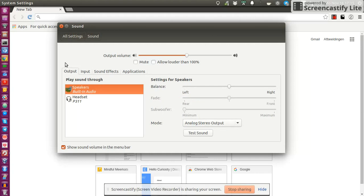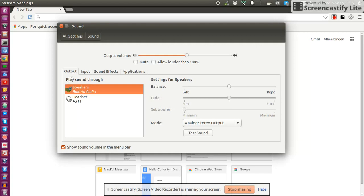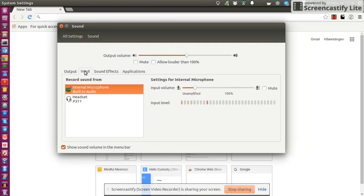So each time I want to use my headset, what I need to do, otherwise it just doesn't work, is that I need to open my sound settings and change these settings: the device I want to play sound through and the device I want to record sound from. If I don't do that, my headset is on and connected, but without any function.